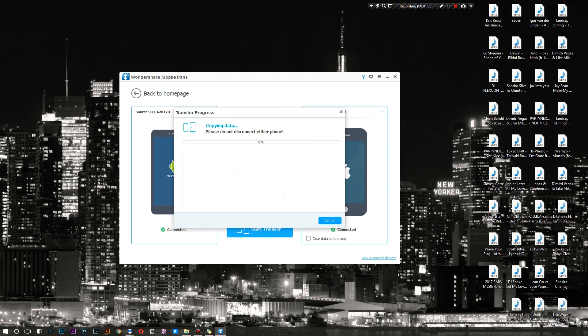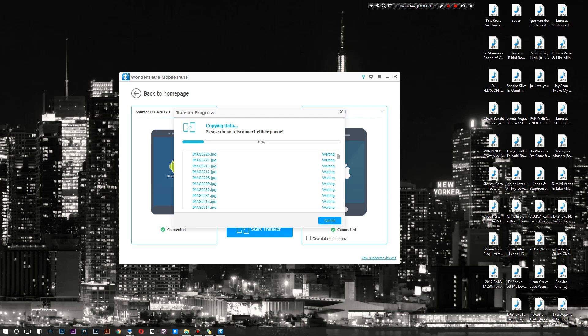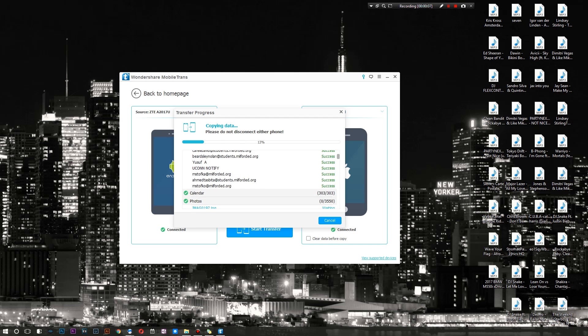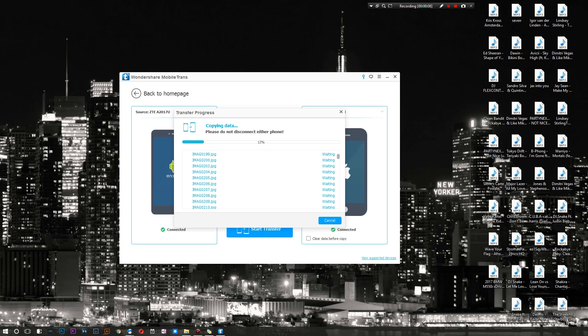Alright, copying data - please do not disconnect. Now something interesting to note is you can actually track as it transfers exact data. As you guys can see, as each picture gets transferred it does say 'Success' right next to it.